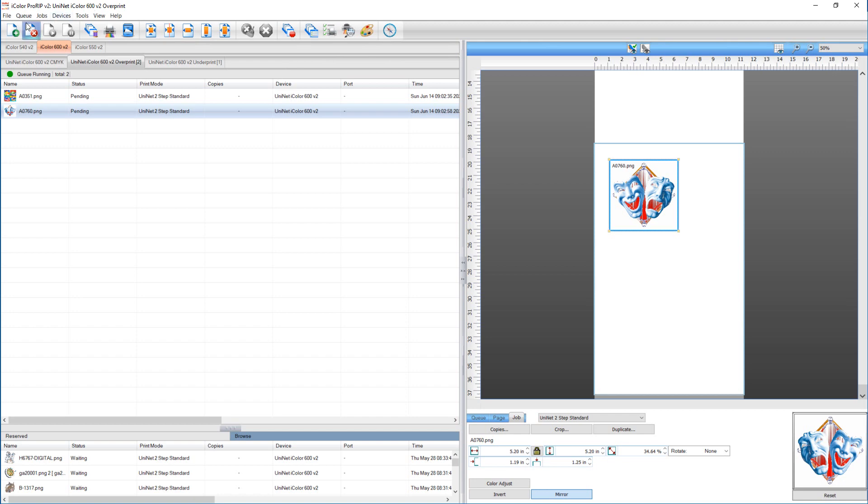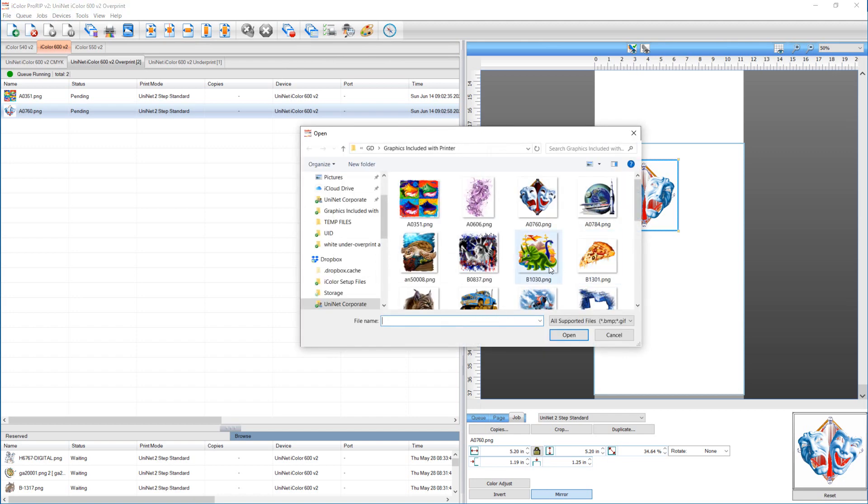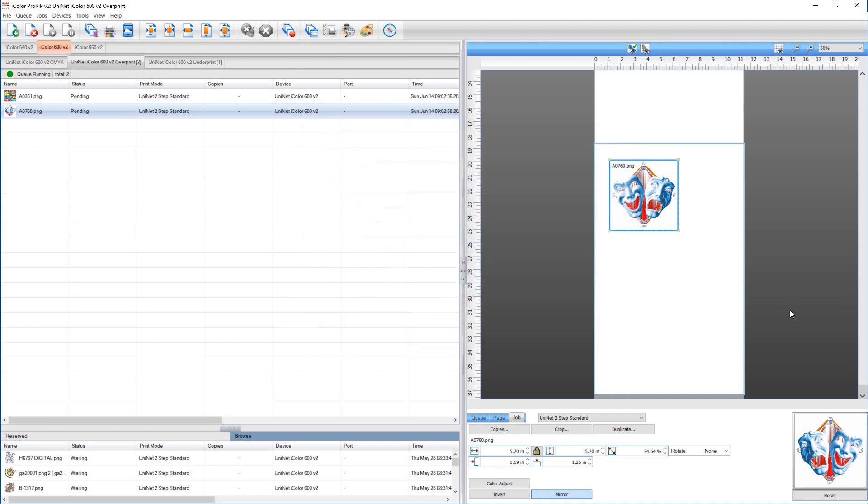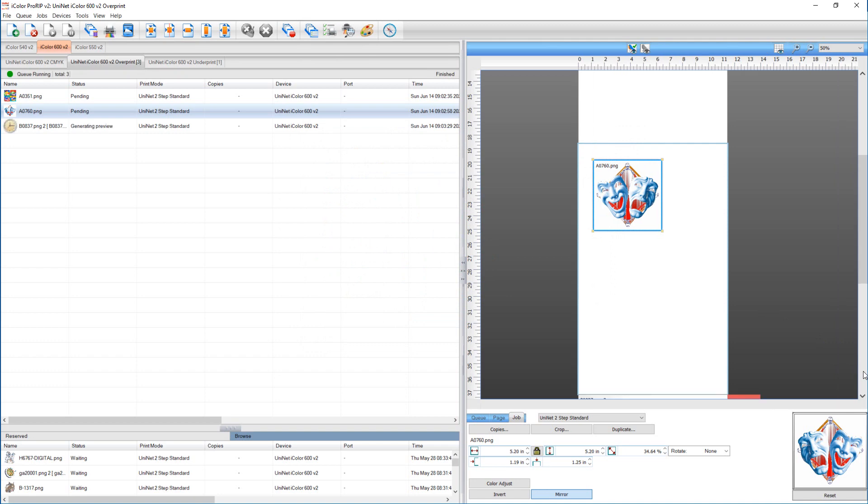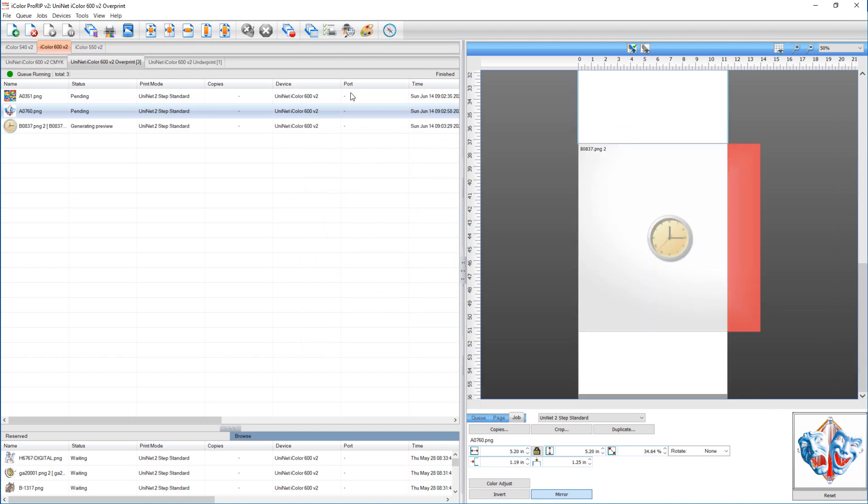And then we're going to load one more image. And we'll knock the black out again.